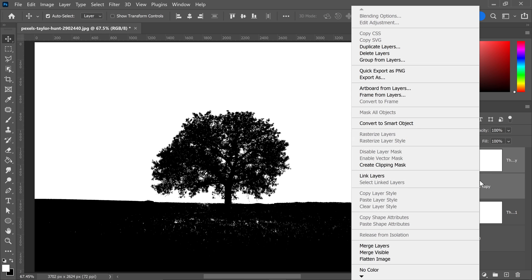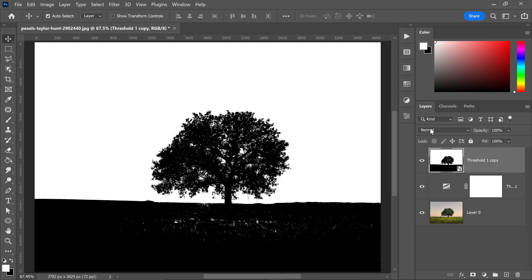Right click on here and then convert this into a smart object. We're going to use this as a reference.